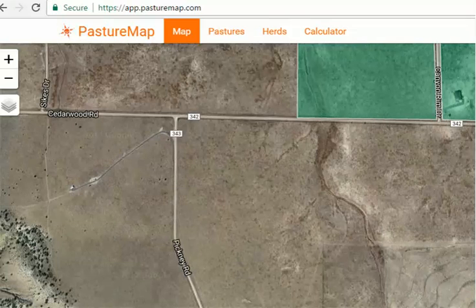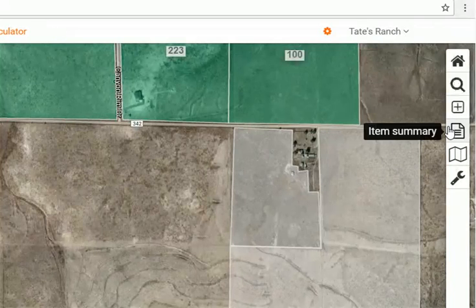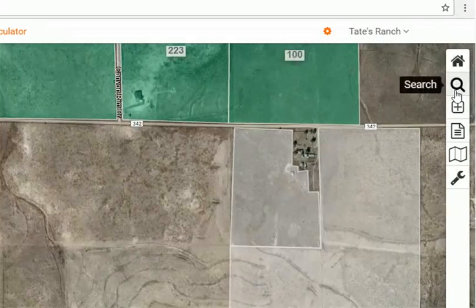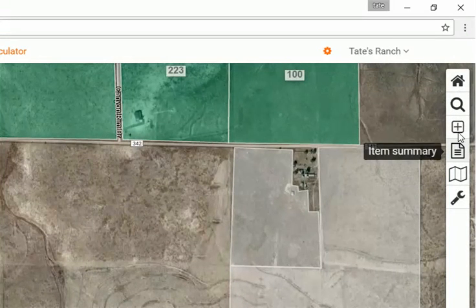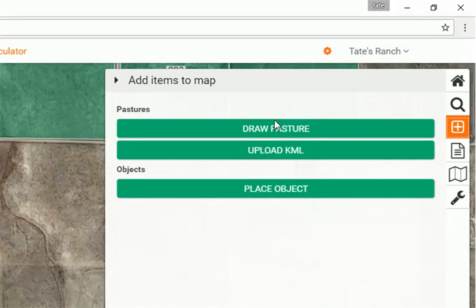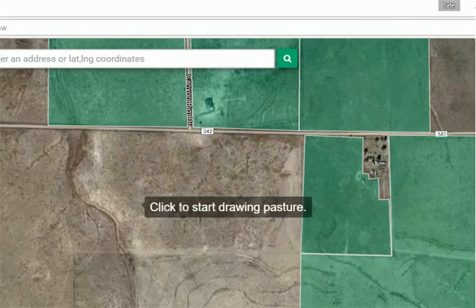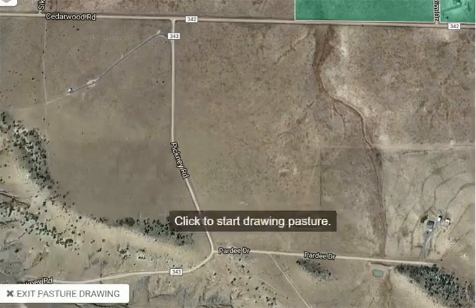I'm already logged in looking at the ranch. We're going to scroll over here to our toolbar on the right hand side of the screen. The third button down in that toolbar is the add items button. That opens up our menu for the different things we can add. We want to go ahead and draw a pasture, which opens up our pasture drawing tool.